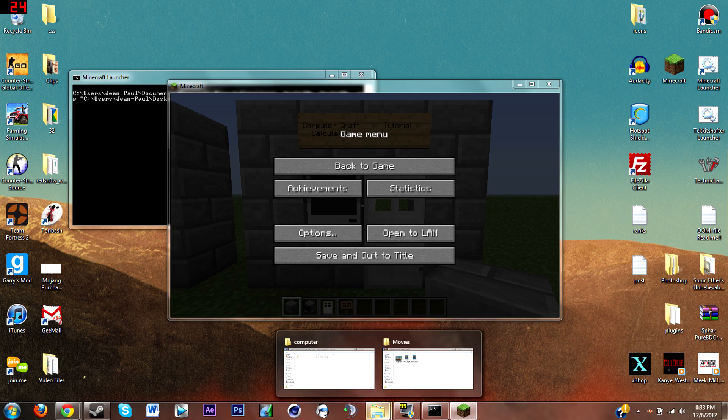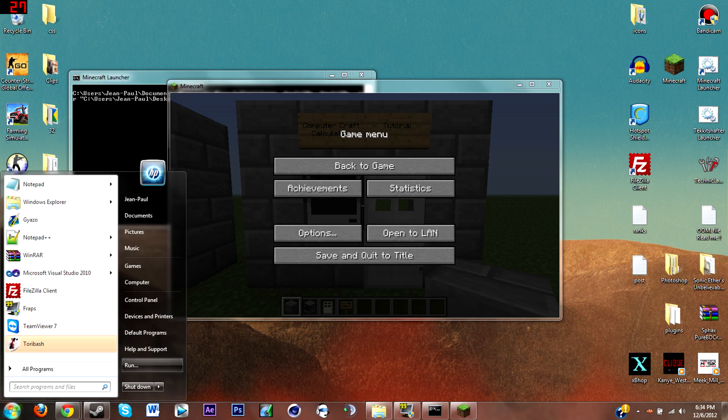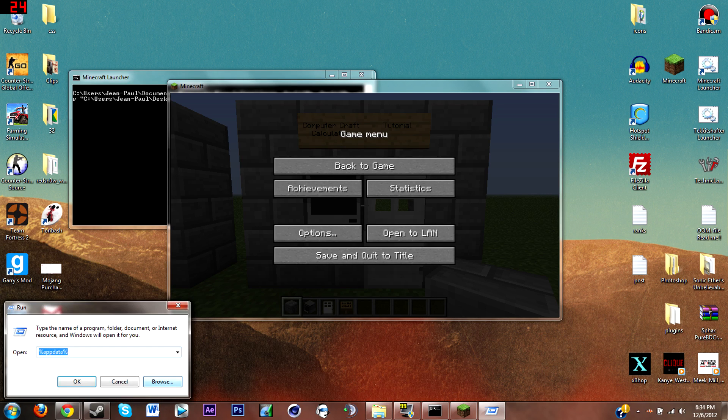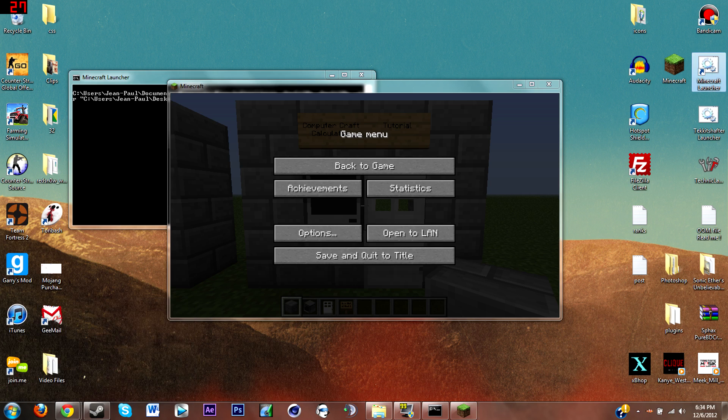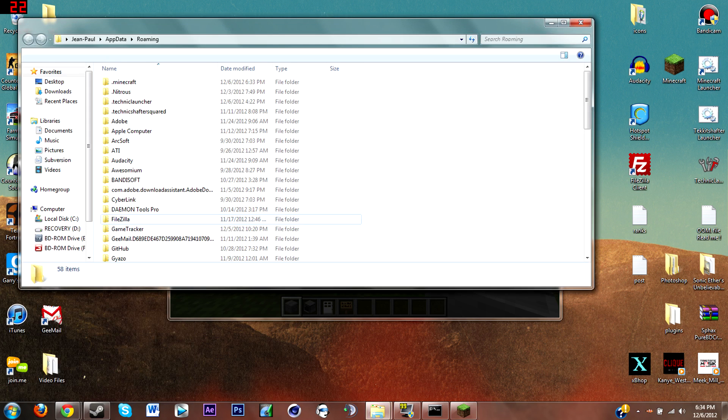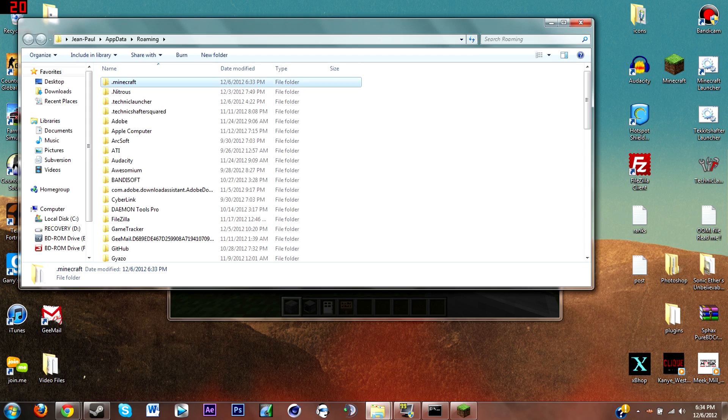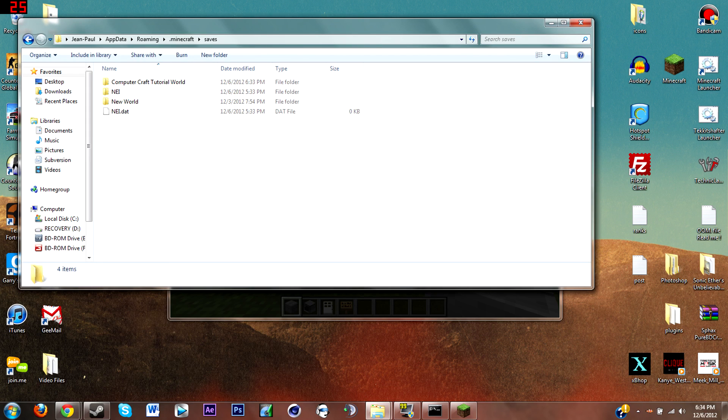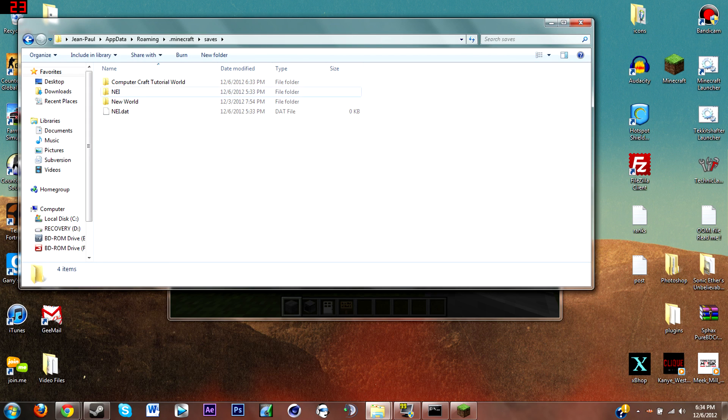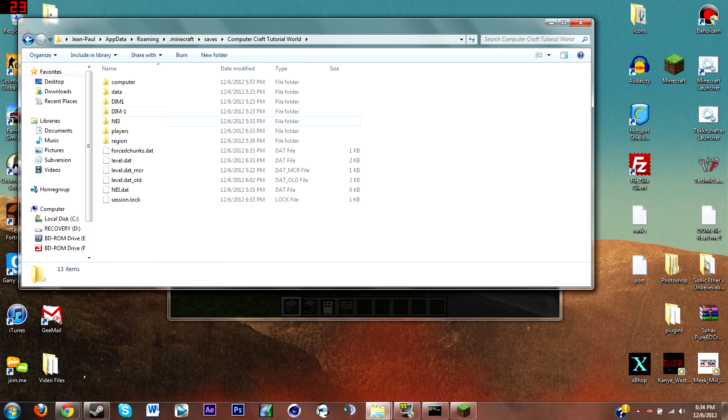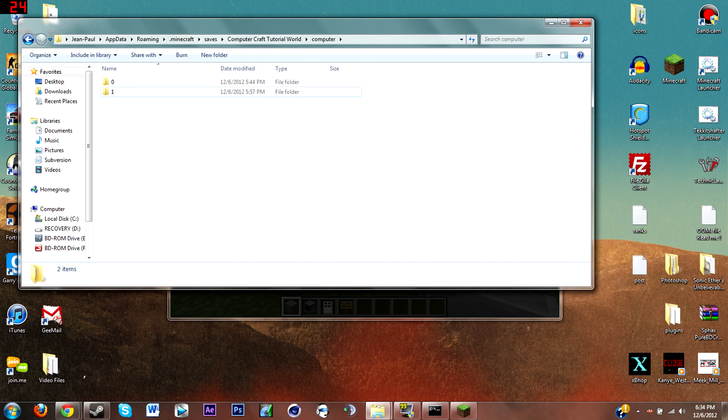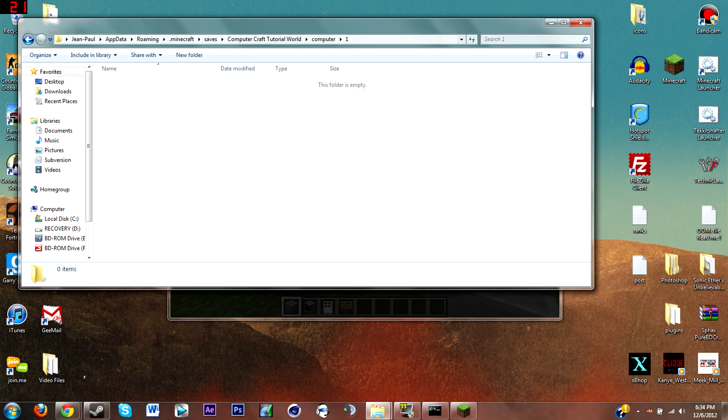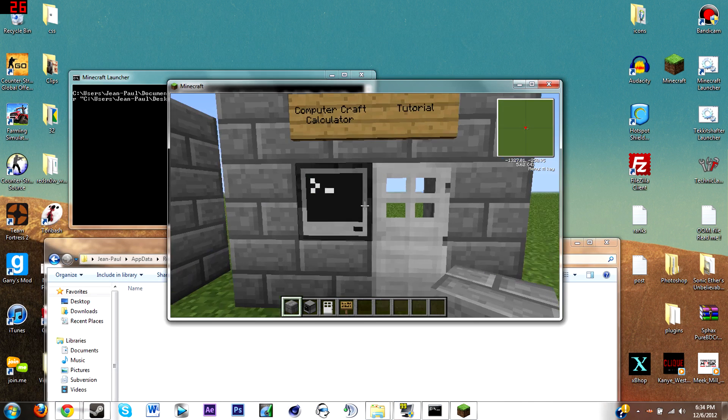Now what you're gonna want to do is go to Run, percent appdata percent, enter, and open up dot Minecraft, saves, and computer or ComputerCraft or whatever your world is. Open up computer and then find your computer. Mine I know is number one.